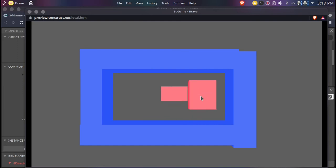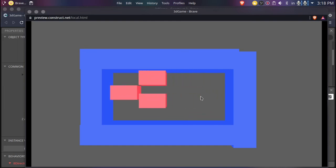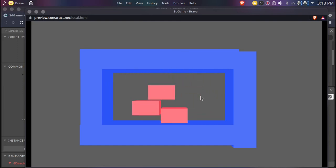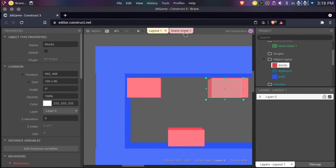This is definitely a problem — as you can see, we can move diagonally, which we don't want.